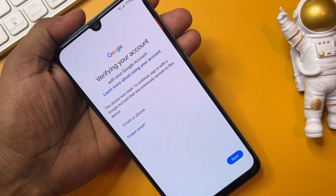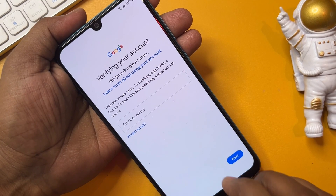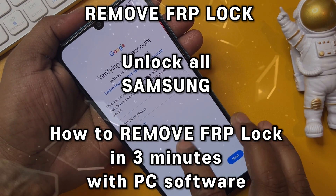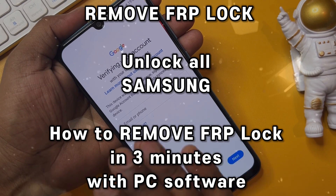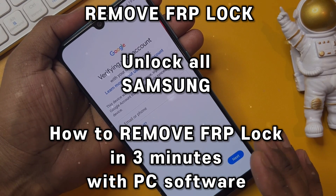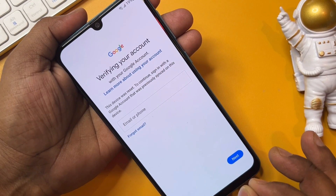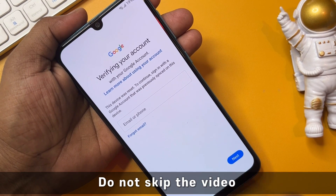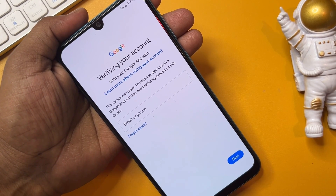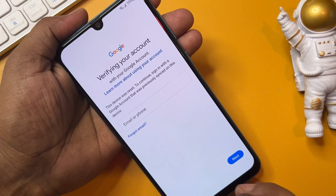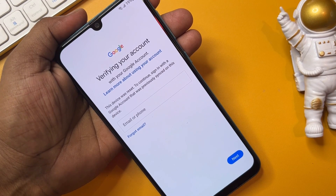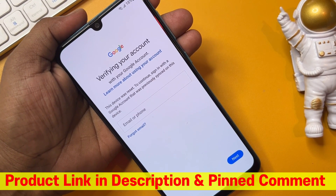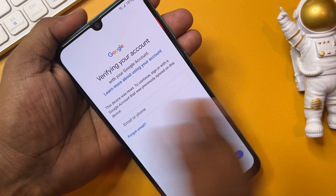Hey guys, welcome again to my new and very important video. In this video I'll show you how you can easily remove your Gmail ID account details from any Samsung model in just a few minutes, using a very important unlocking software. You can easily download the unlocking software from the product link in the description and pinned comment. Let's start without any time wasting.